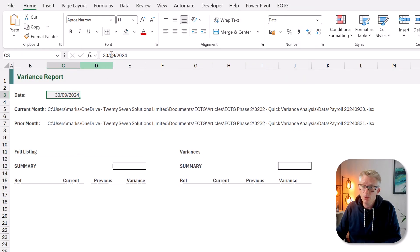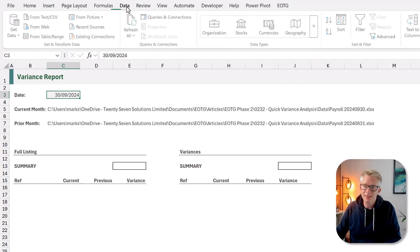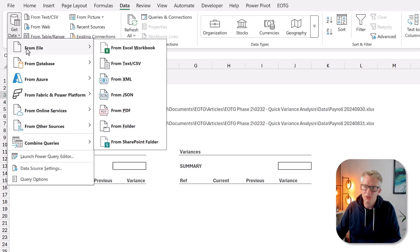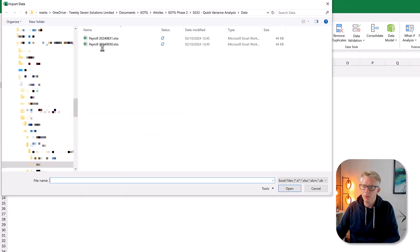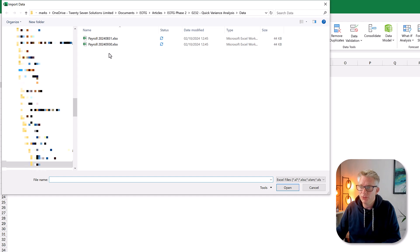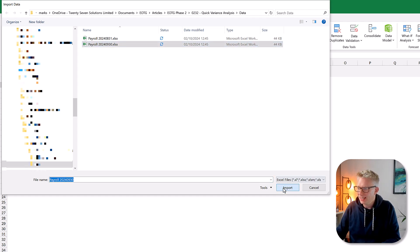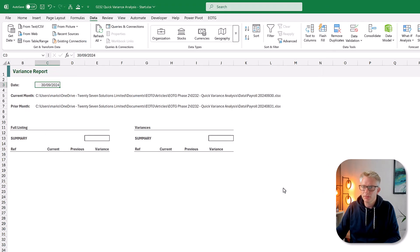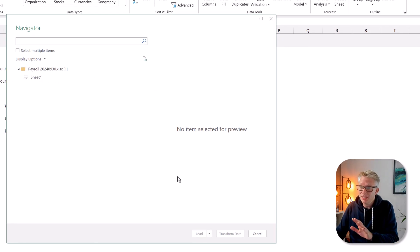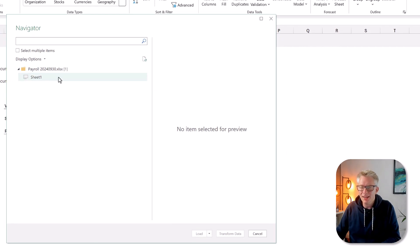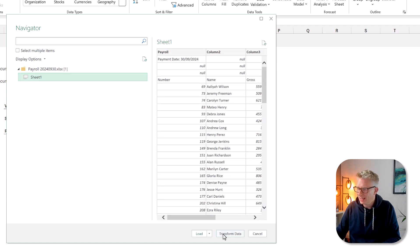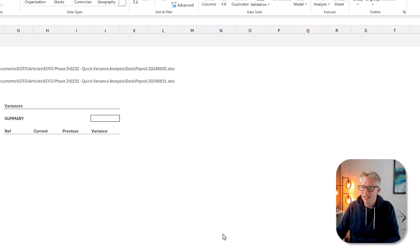The next thing we want to do is to get the data into Power Query. To get the data into Power Query we're going to go to the data ribbon then get data from file from Excel workbook. We can then navigate to one of our payroll files. I'm just going to select that file there and then click import.